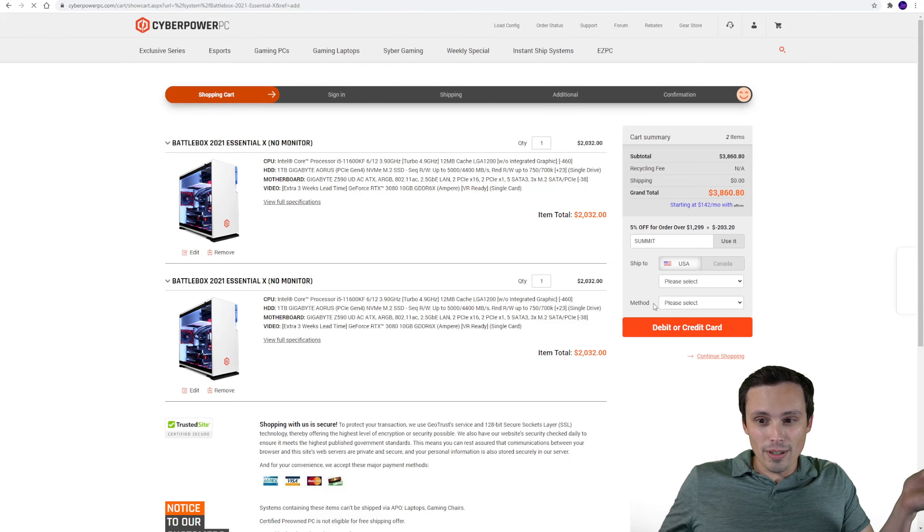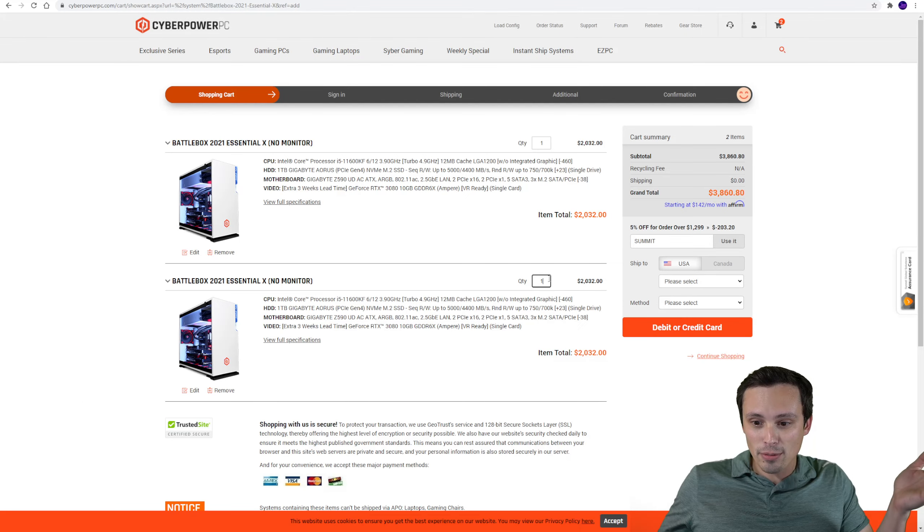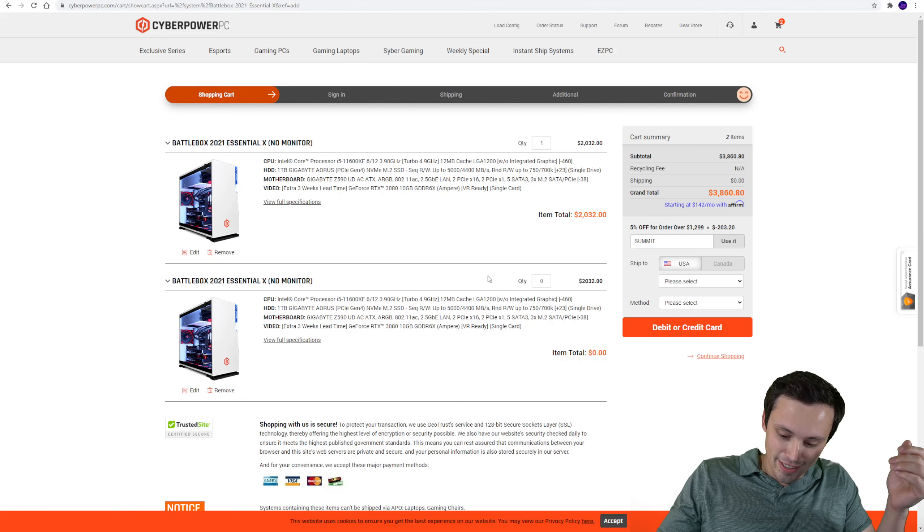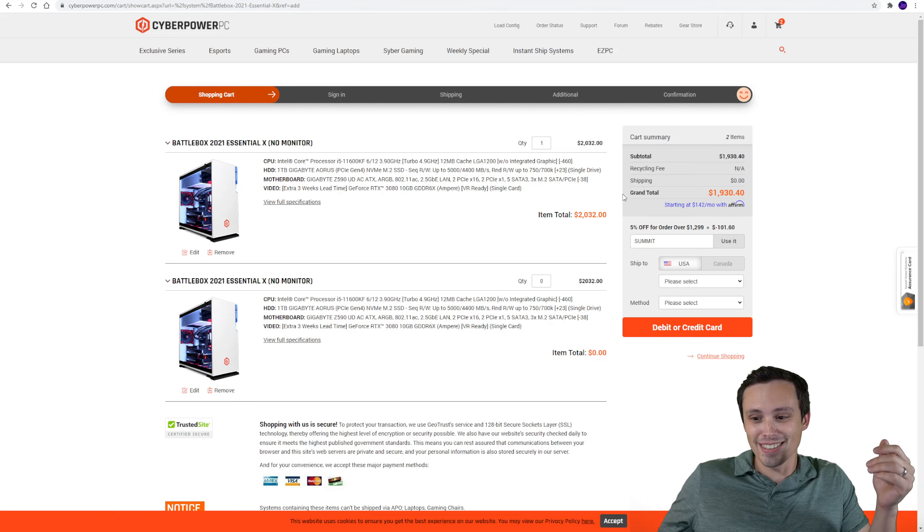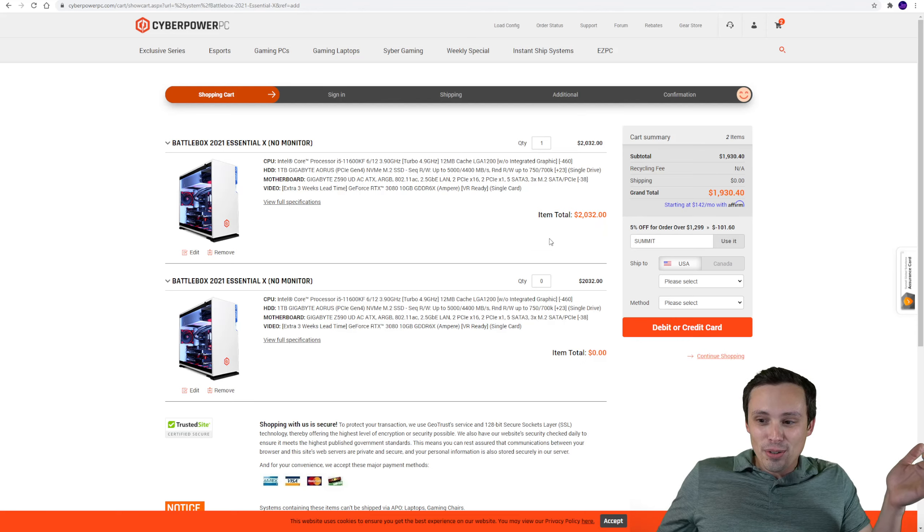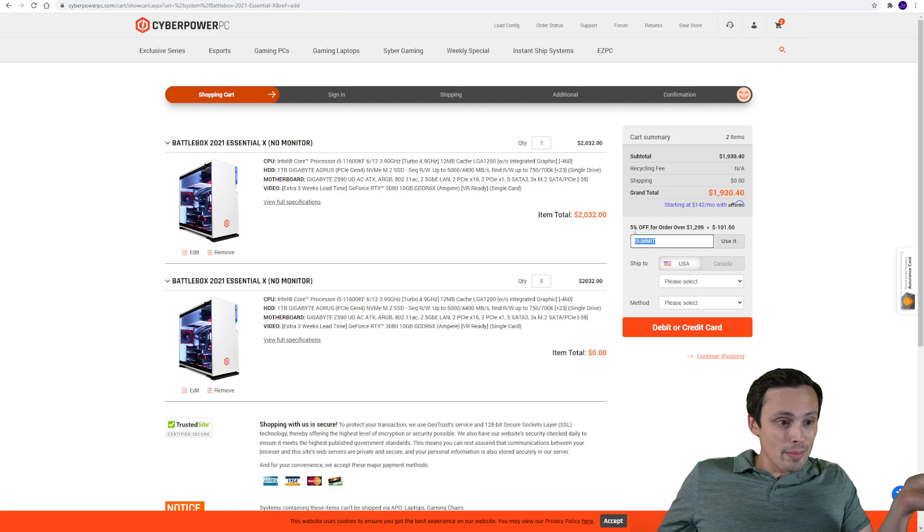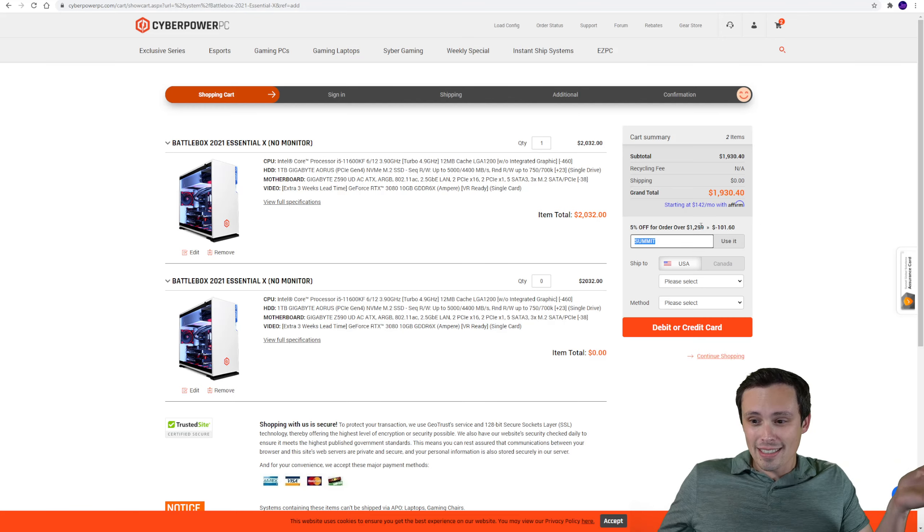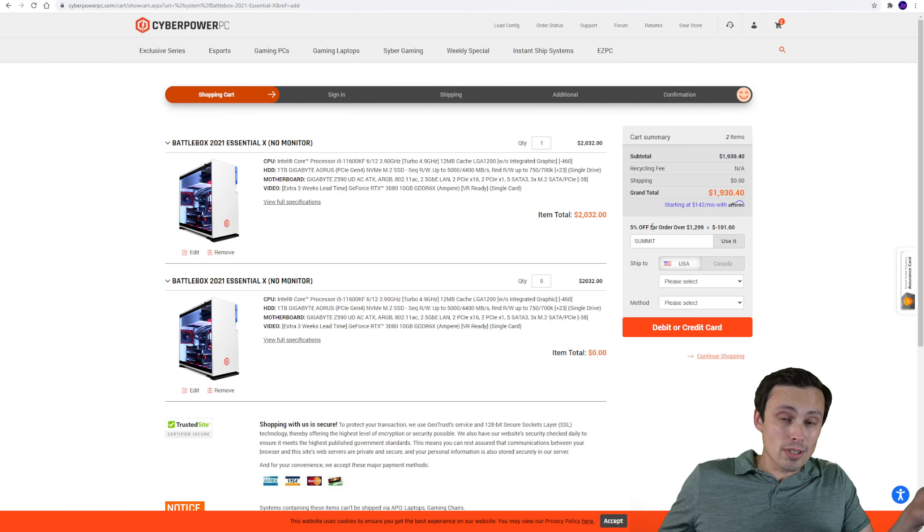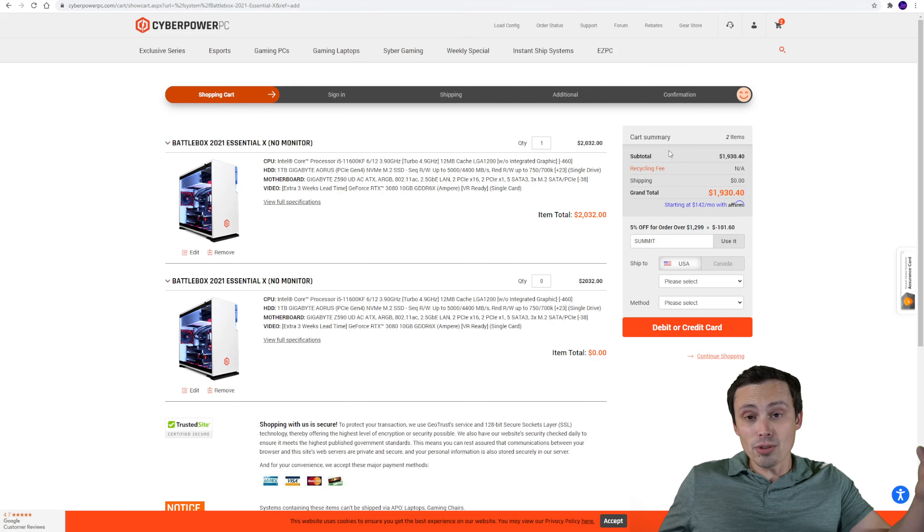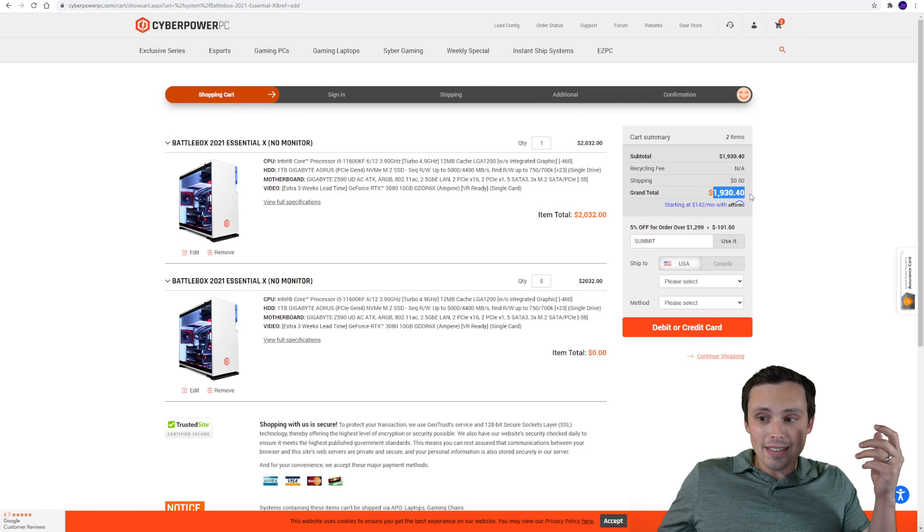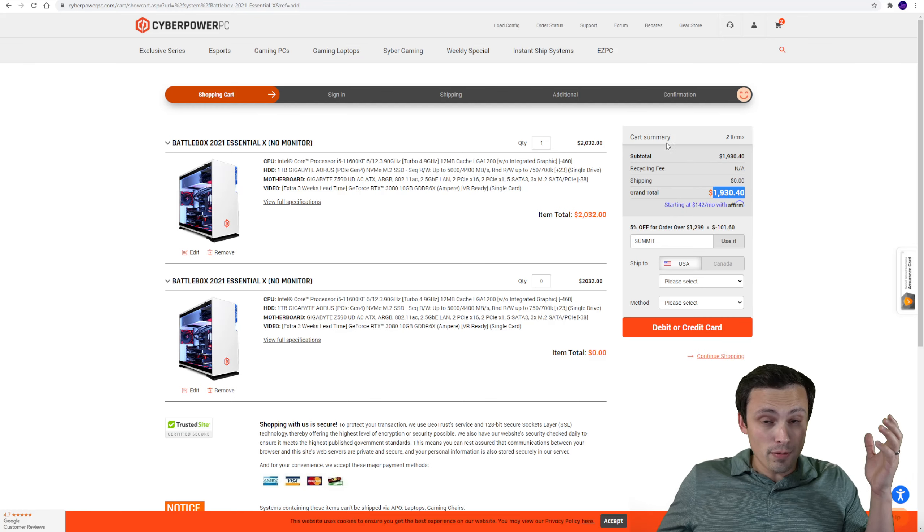So this build comes in at $2,032. But here's the thing about CyberPower, you have some discount codes that always work. Like I'll show you right now. If I add this to cart, oh I already had one in cart, let's get rid of one of these because I was testing this out. If you use the coupon code like Summit, I think there's some other ones like Lyric, things like that, you can get 5% off, which off of a $2,000 build is $100. So you can actually get this to come in for $1,930.40.